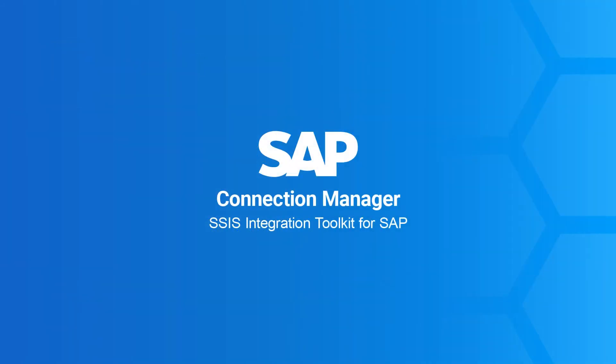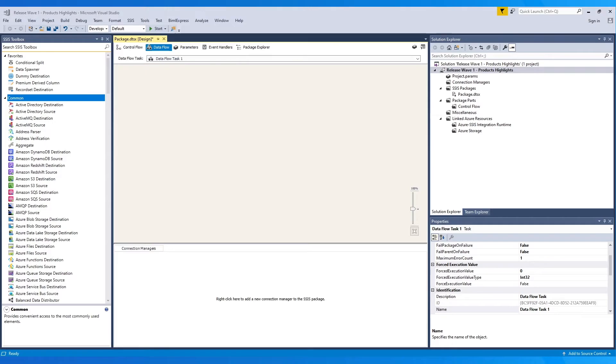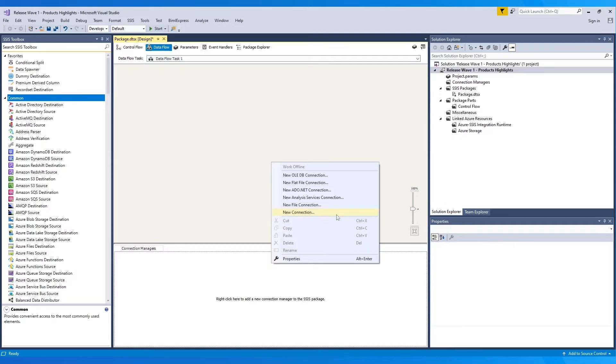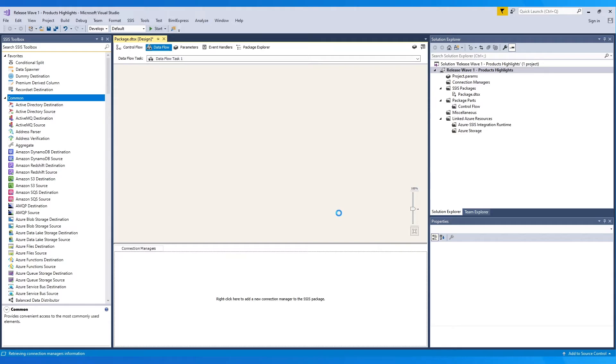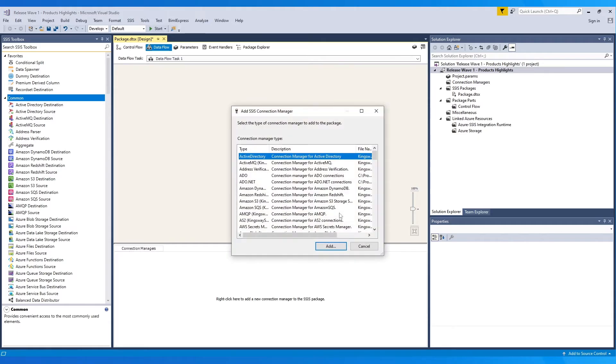Let's start with the SAP Connection Manager. Here, I have my Visual Studio Integration Services project open, and within a package inside of it, I right-click on the Connection Manager section and select New Connections from the list. Let's choose SAP Connection Manager.